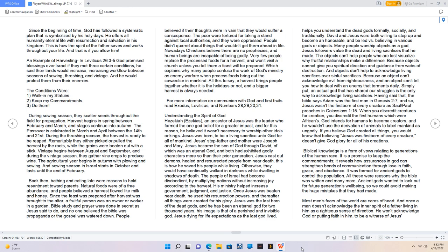Back then, bathing and eating late were reasons to hold resentment toward parents. Natural foods were of free abundance, and people believed the harvest flowed and was brought to the altar. A fruitful person was an owner or worker in a garden. Bible study and prayer were done in secret as Jesus said to do, and no one believed the Bible was propaganda or the gospel was watered down. For more information on communion with God and First Fruits read Exodus, Leviticus, and Numbers 28, 29, 20, 31.